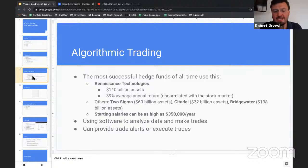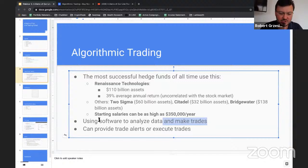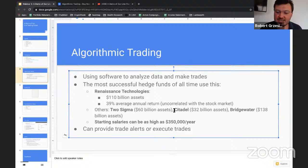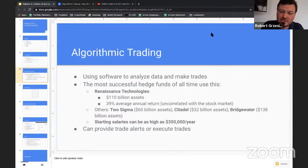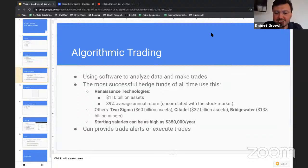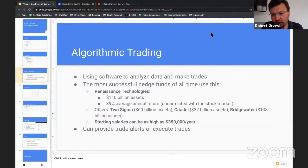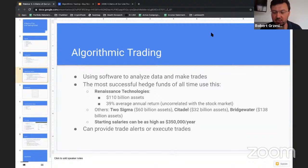Algorithmic trading is basically using software to analyze data and make trades — you're building a trading robot that automatically buys and sells shares. It doesn't necessarily mean it has to execute trades; it can also give you trade alerts. Some bigger hedge funds like Bridgewater prefer humans executing trades, while others like Renaissance Technologies want no humans involved at all — only robots.